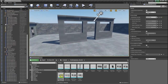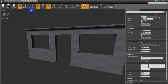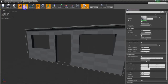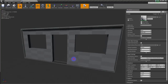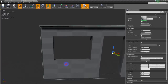Double-click the asset to open the Static Mesh Editor. Go to Collision and hit Box Simplified Collision — now you have a collision. But there's a problem: you can still walk through the door, so we need to fix that.